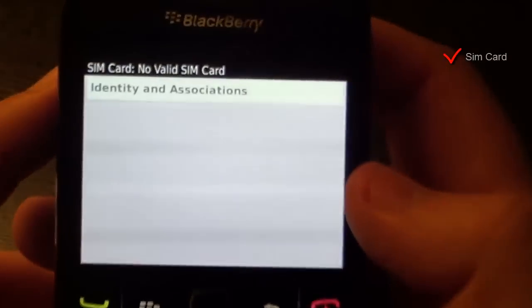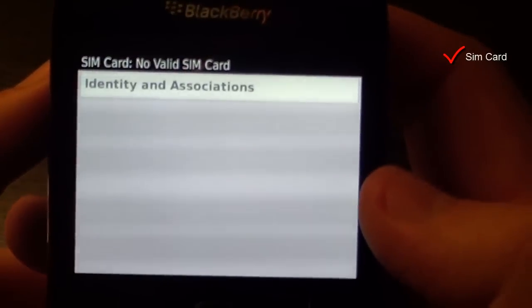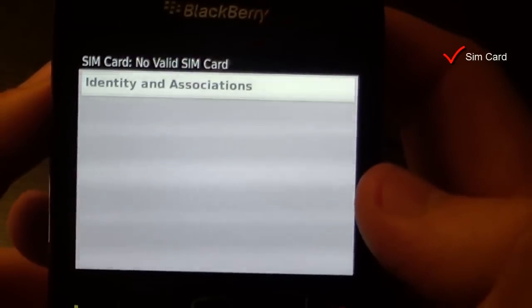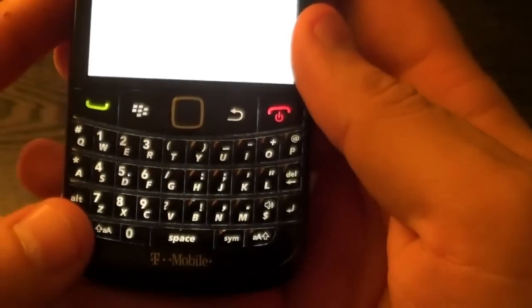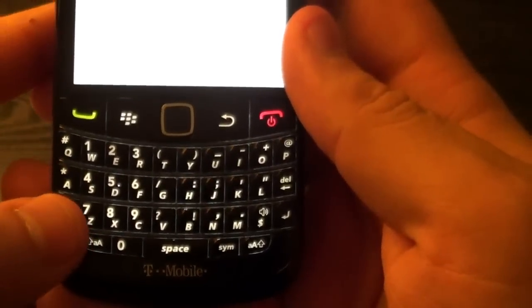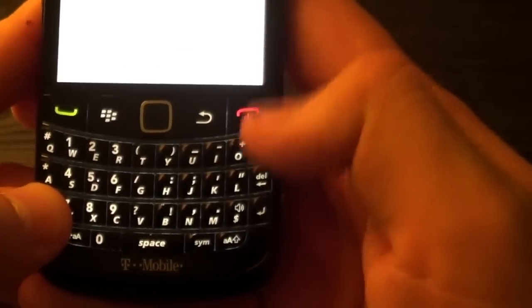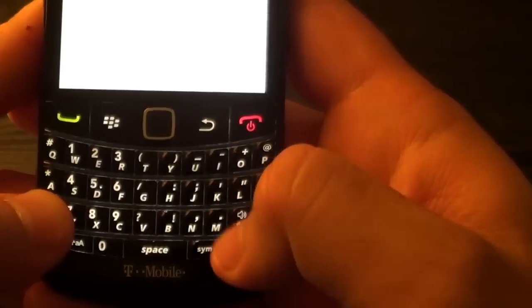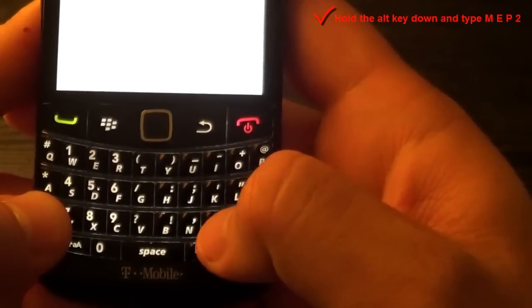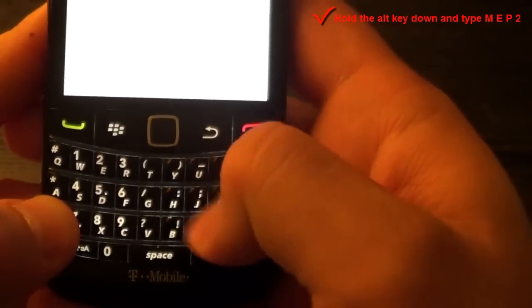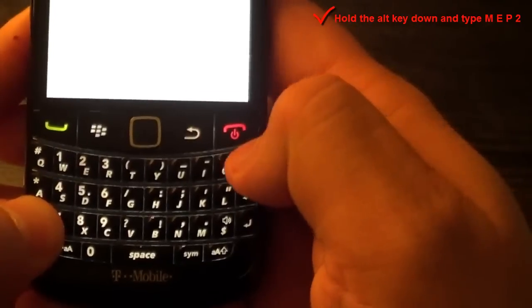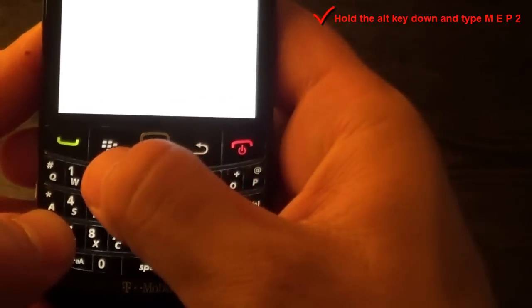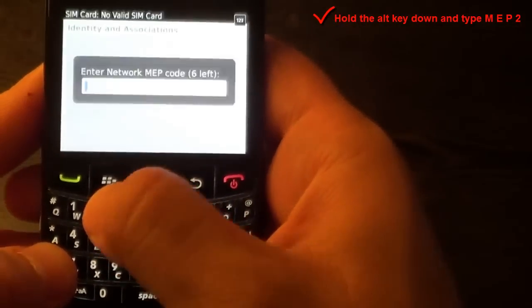You will see a page showing Identity and Association. Now, what you have to do is hold the Alt key of the phone. While holding the Alt key, you have to type M like Mary, E like Edward, P like Paul, and the number 2.